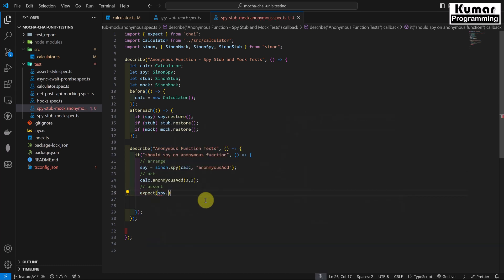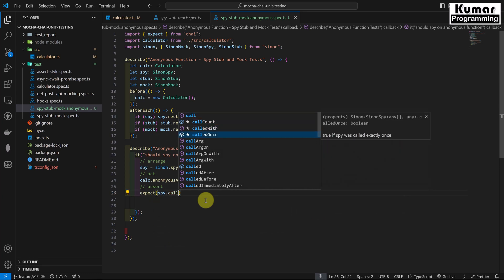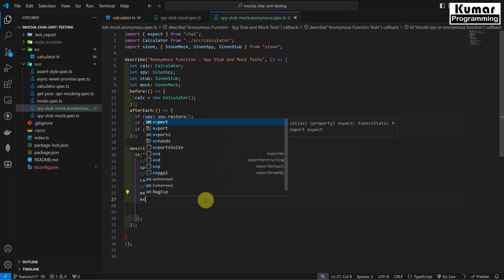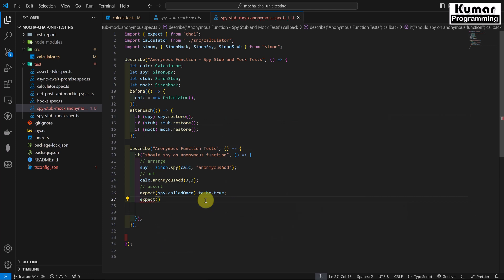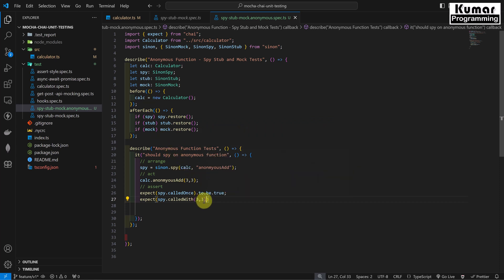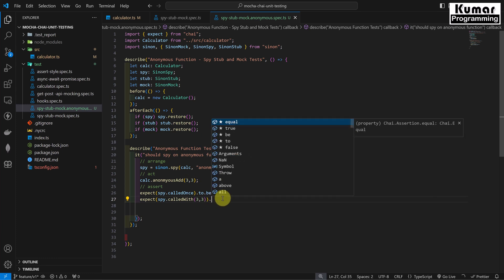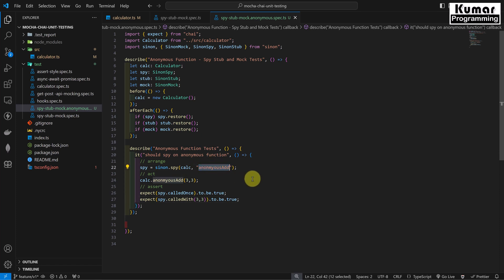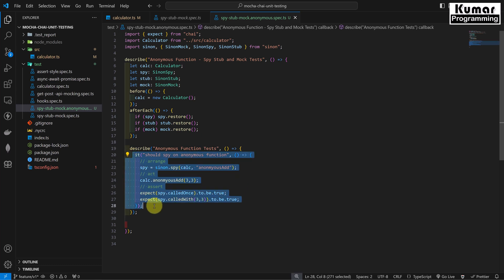Now for the assert section, since we are spying on the anonymousAdd method, we can expect that spy.calledOnce is true — meaning this function should be called only once. We also expect spy.calledWith(3, 3) to be true, since we are passing 3 and 3 as parameters. This is all we have to do for our spy. Similarly, we write test cases for anonymous functions just like we would for a normal function.